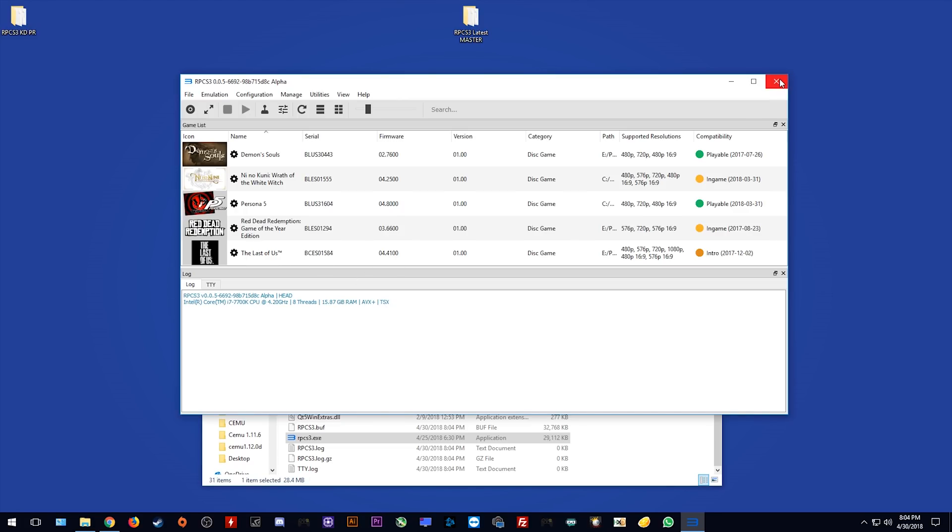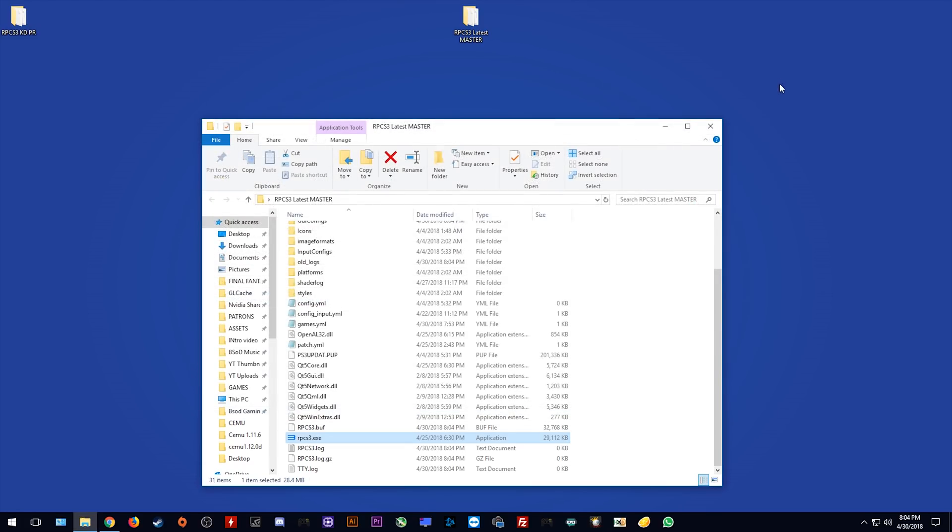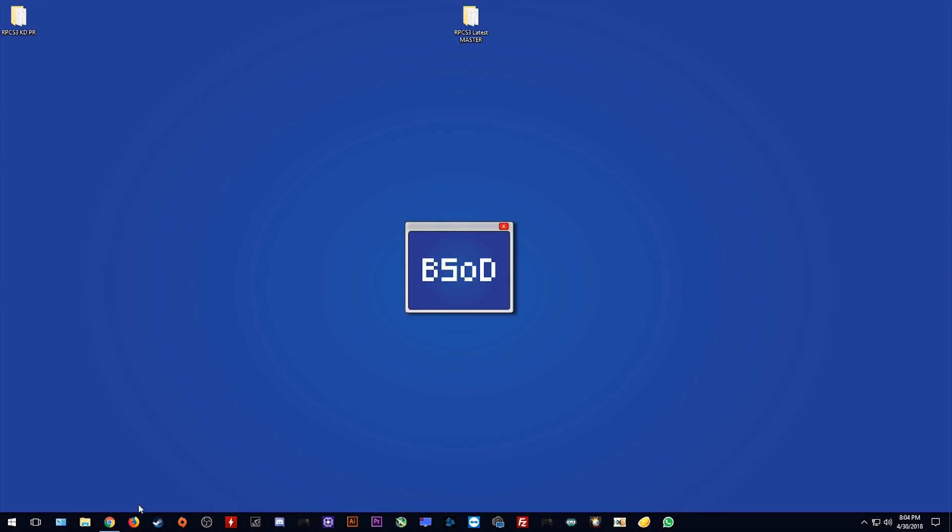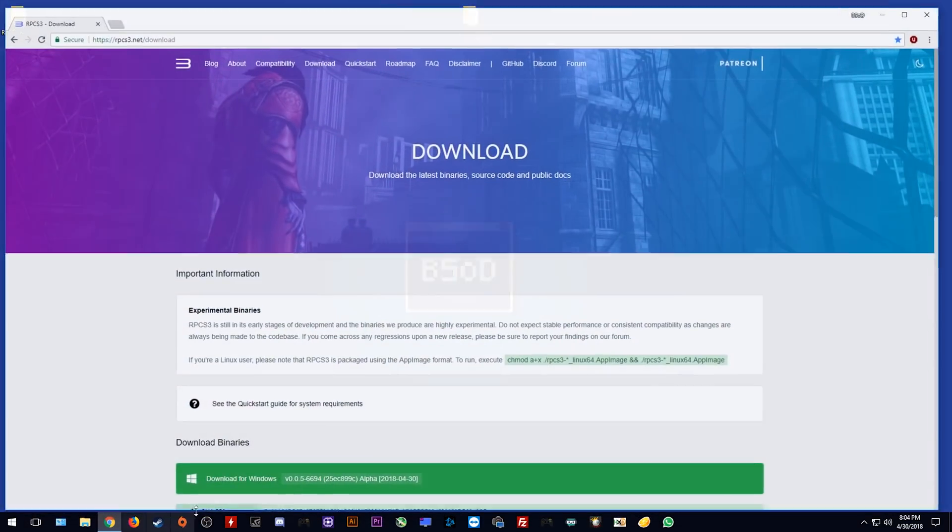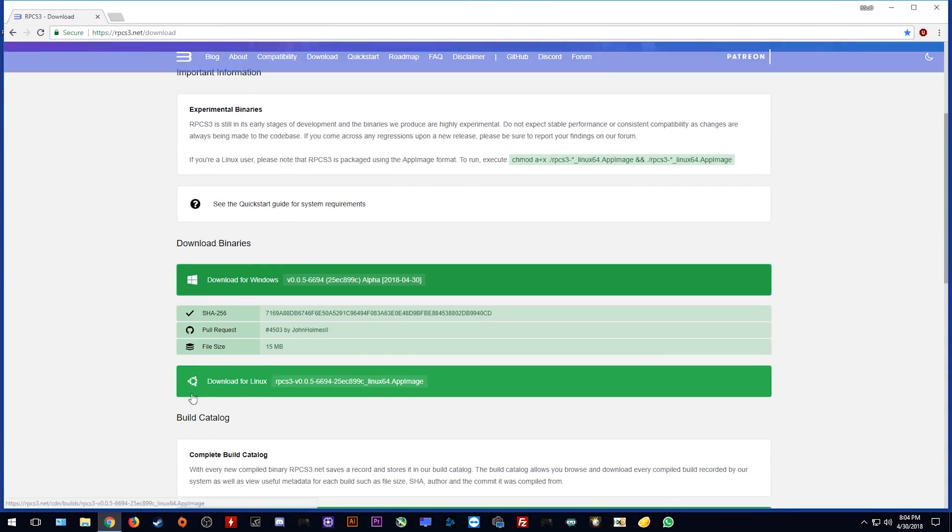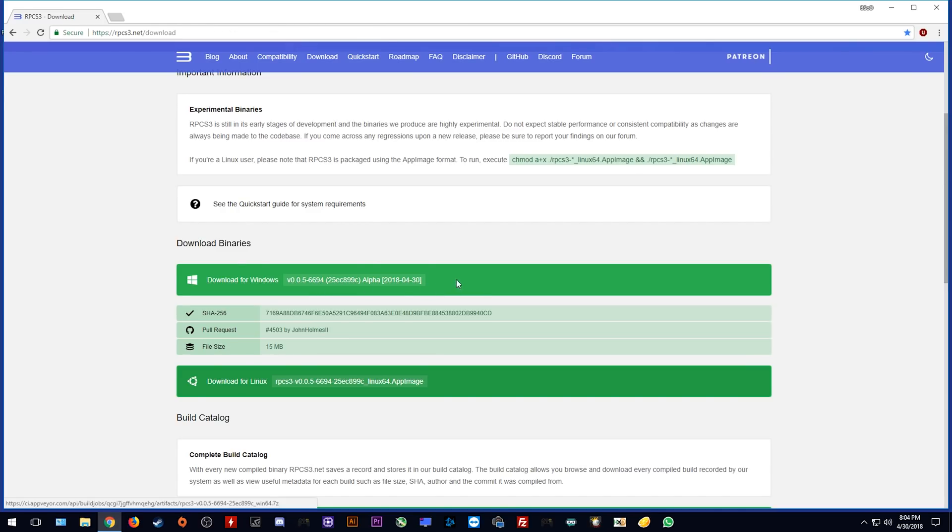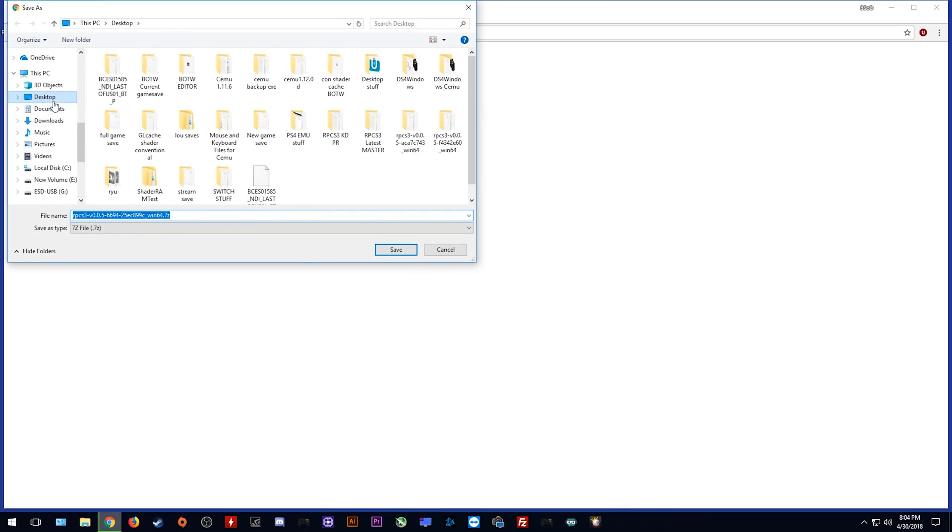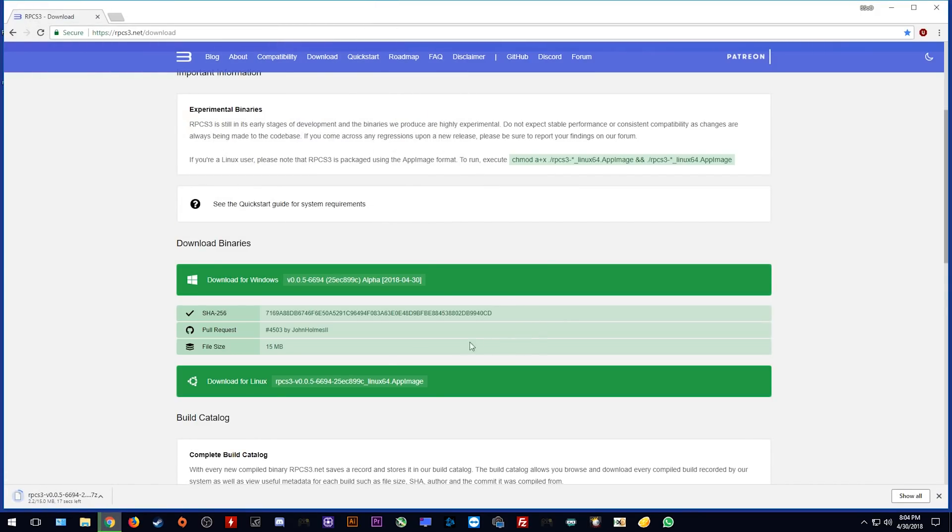Let's close this and next you want to come to the RPCS3 website. As you can see here you can download the latest build from this website. Simply click here and it should begin downloading from AppFair. I'm going to save mine to my desktop and now we need to wait for it to download.